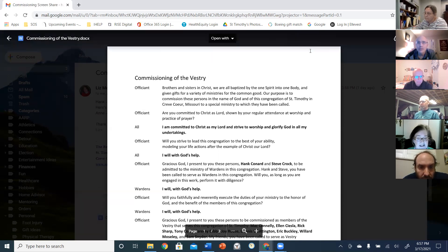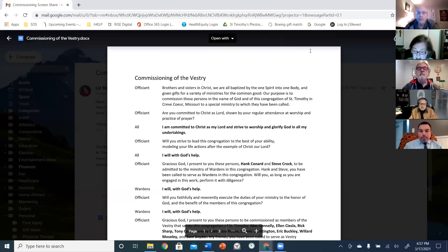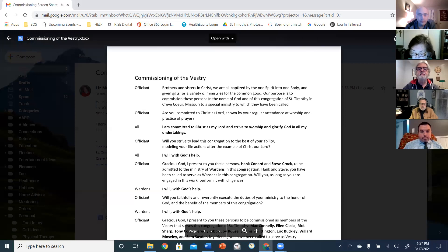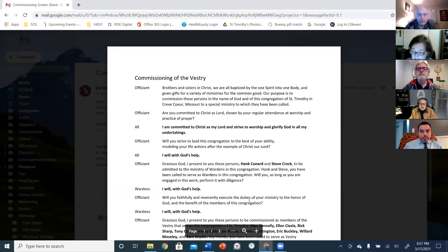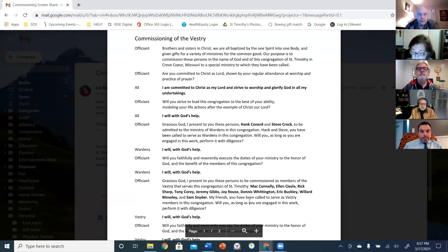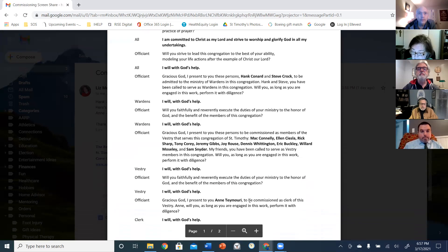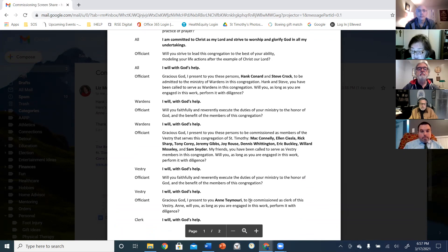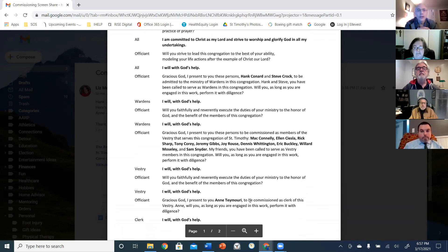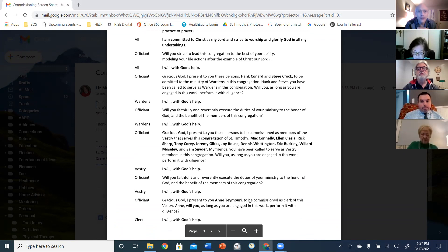Gracious God, I present to you these persons, Hank Conard and Steve Kroc, to be admitted to the ministry of wardens in this congregation. Hank and Steve, you have been called to serve as wardens in this congregation. Will you, as long as you are engaged in this work, perform it with diligence? I will with God's help.